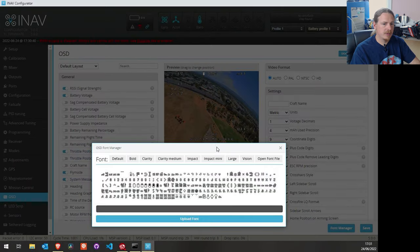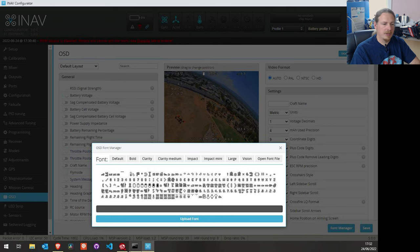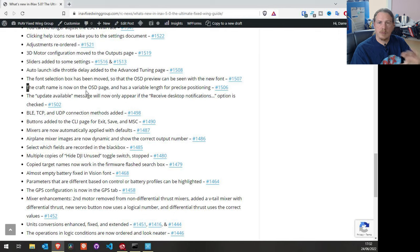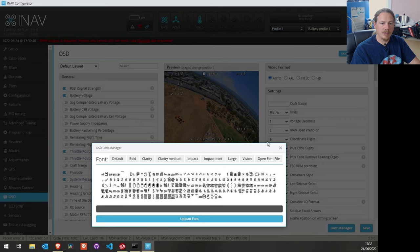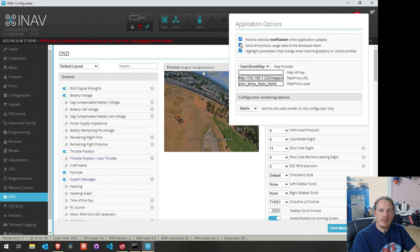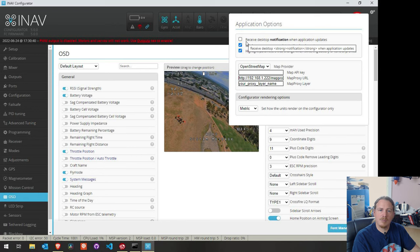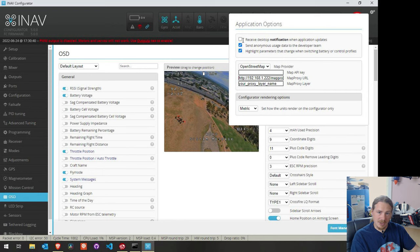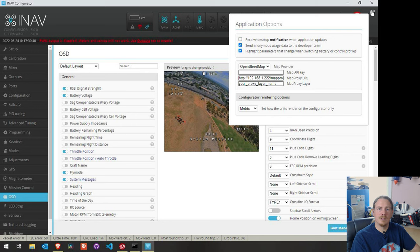The font selection box has been moved — when you click font manager in the OSD, you can now preview what the font looks like when you click to change it, which is much easier. Update available messages will no longer appear if you choose the option — there's a tick box in settings for desktop notifications about application updates. Before, you could disable it and it would still give you alerts; now it actually works. This is useful if you have older versions of iNav Configurator for different models and don't want to see a warning every time.